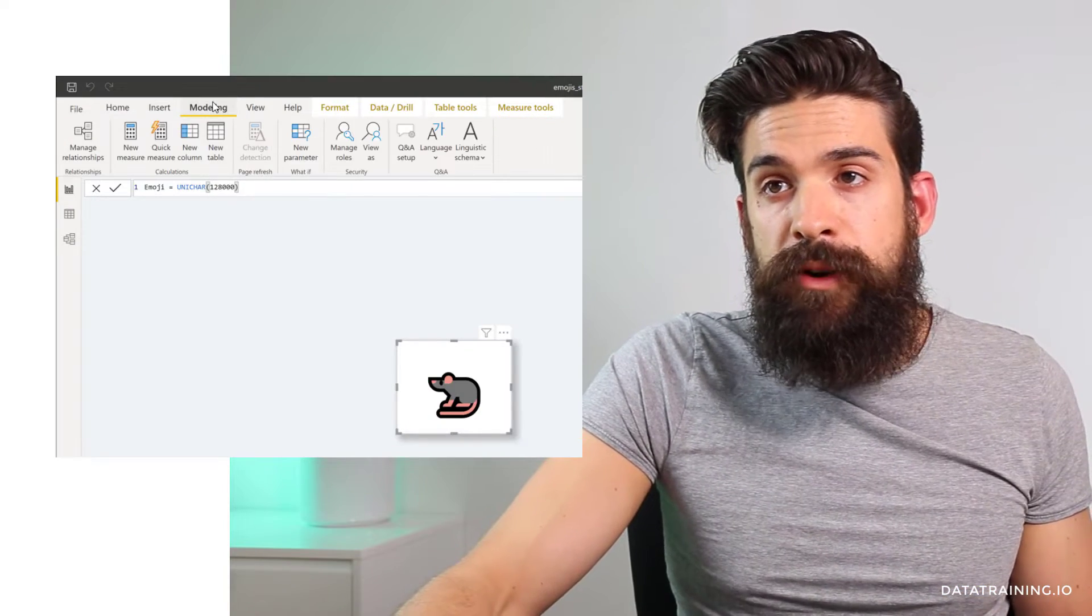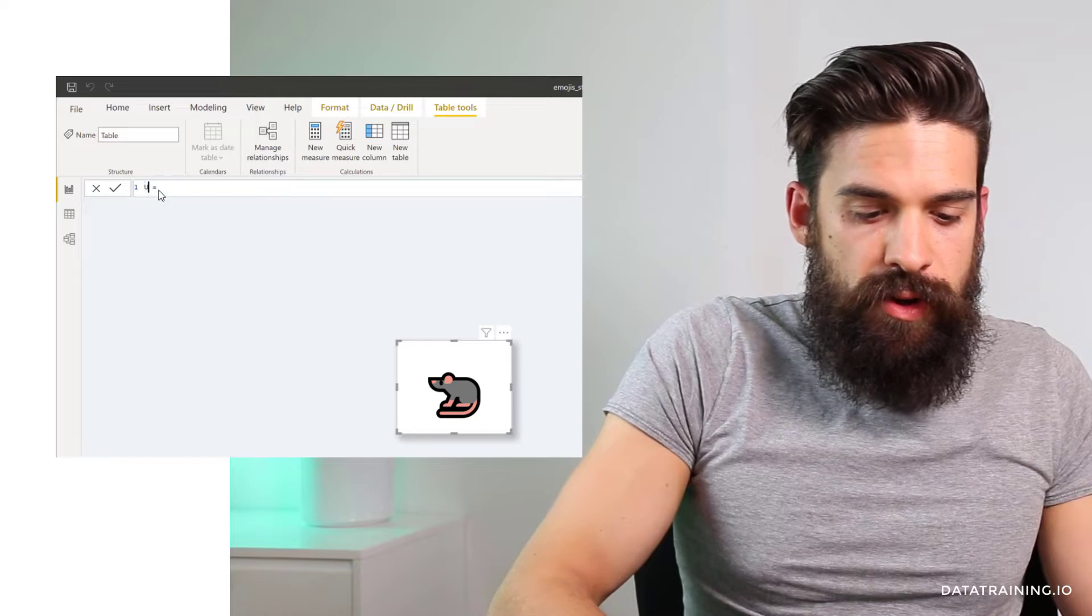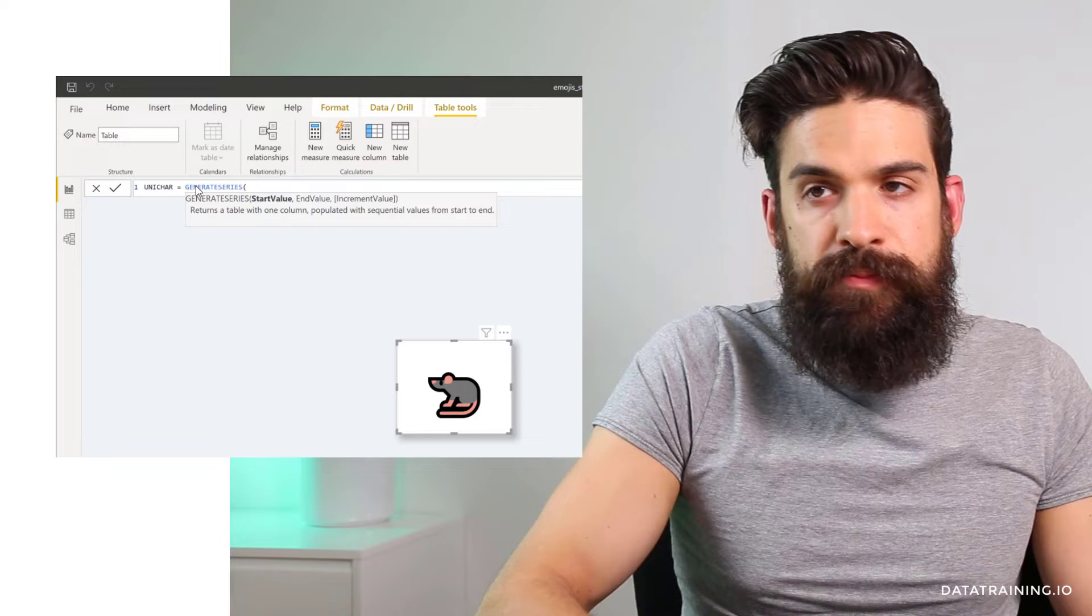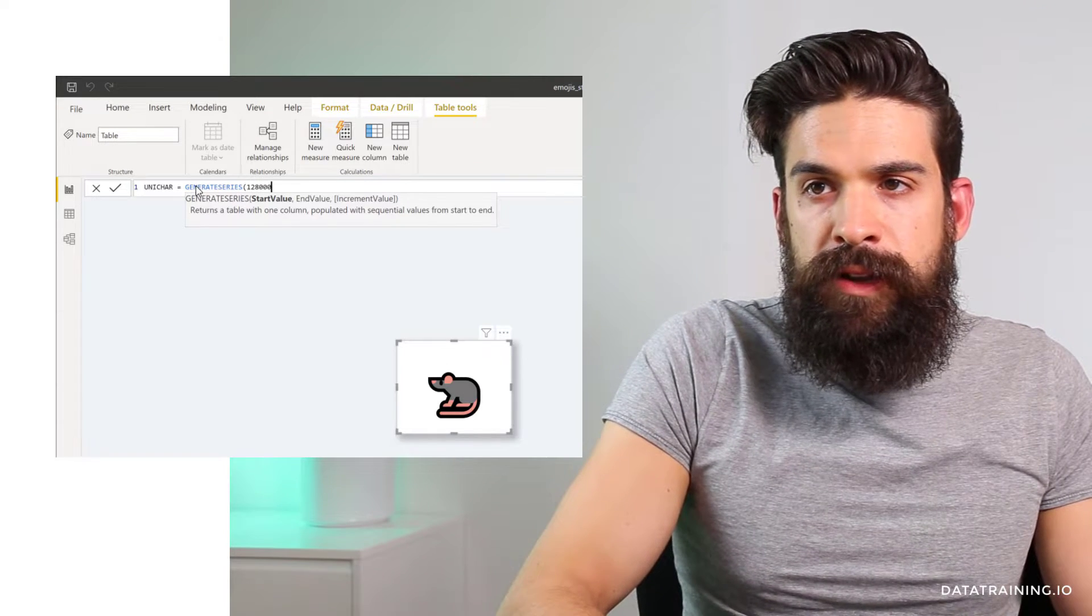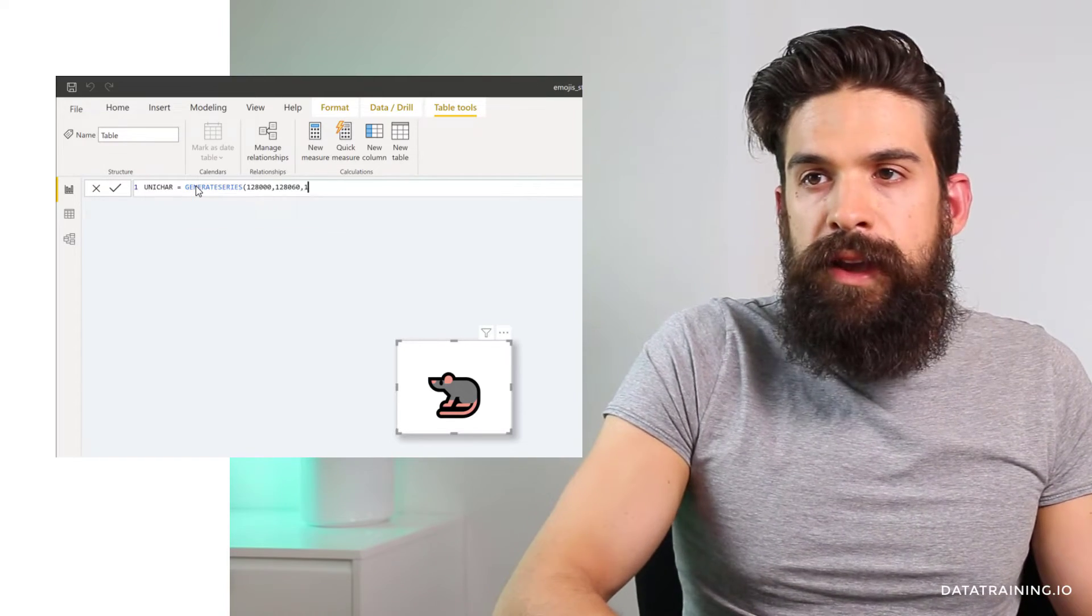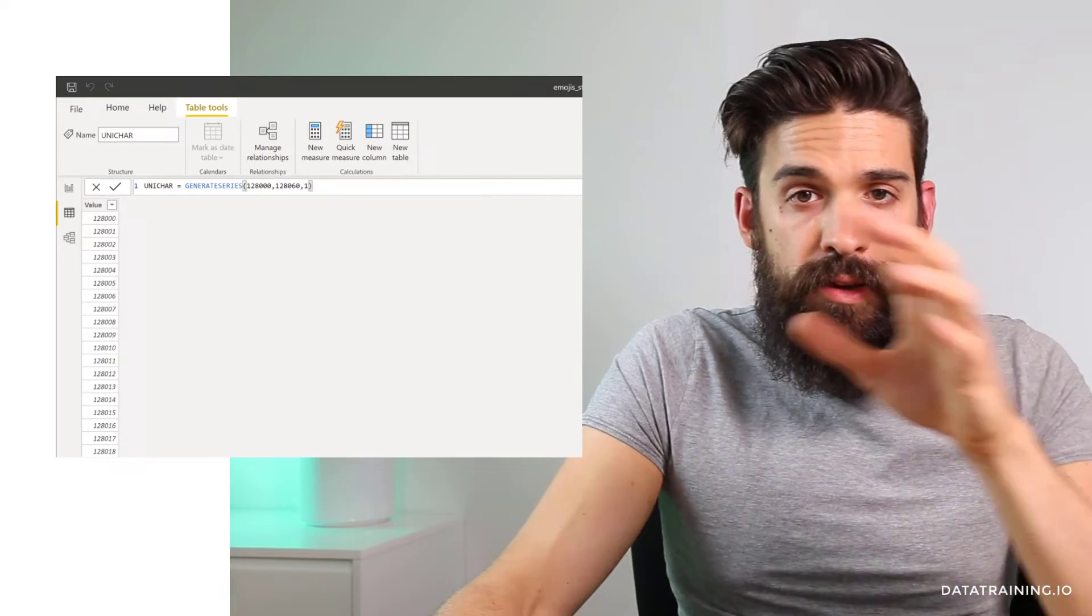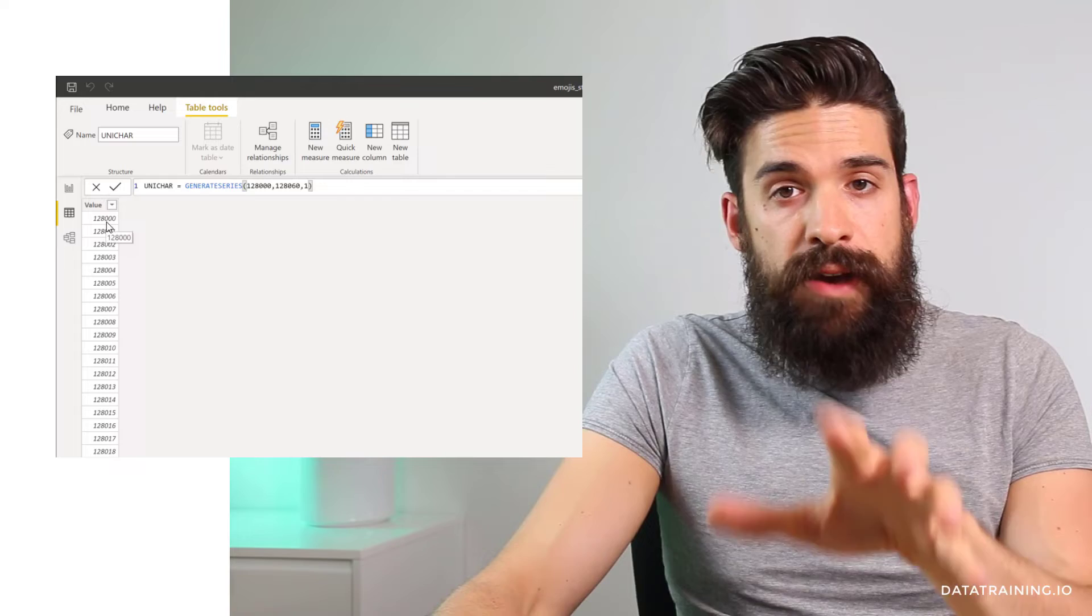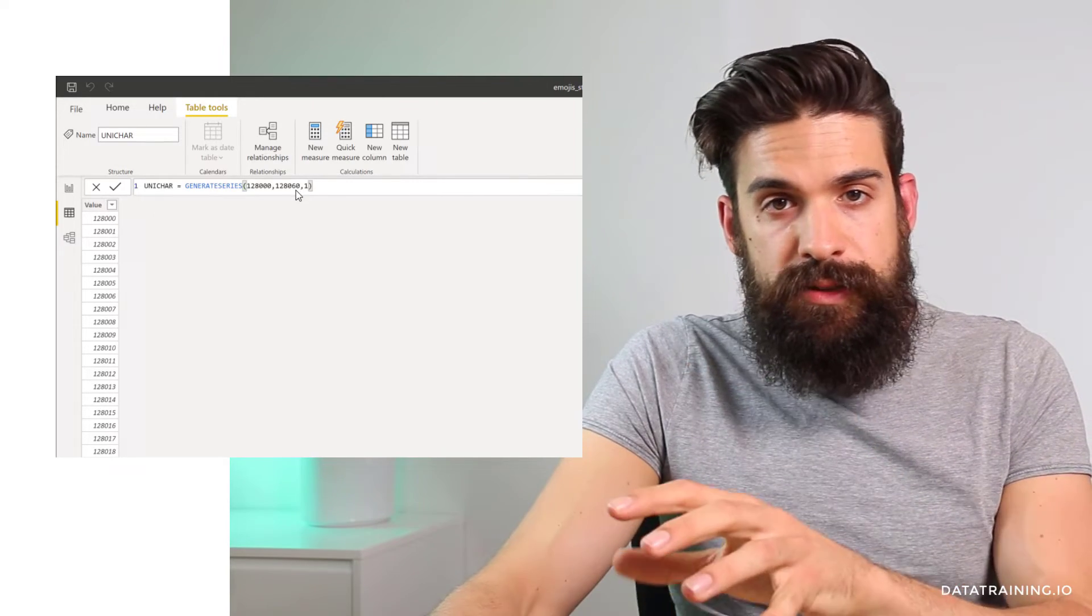Another option is to return all of the symbols inside of Power BI. Now for this we need to create a new table. So let's go to the modeling tab, click on new table and I'm going to call this one unicharacter and then we can use a function like generate series to return values between 128,000 and 128,016 increment by one. And then when you switch to the data view, you see we have a list that starts at 128,000 and goes all the way up to 128,016.